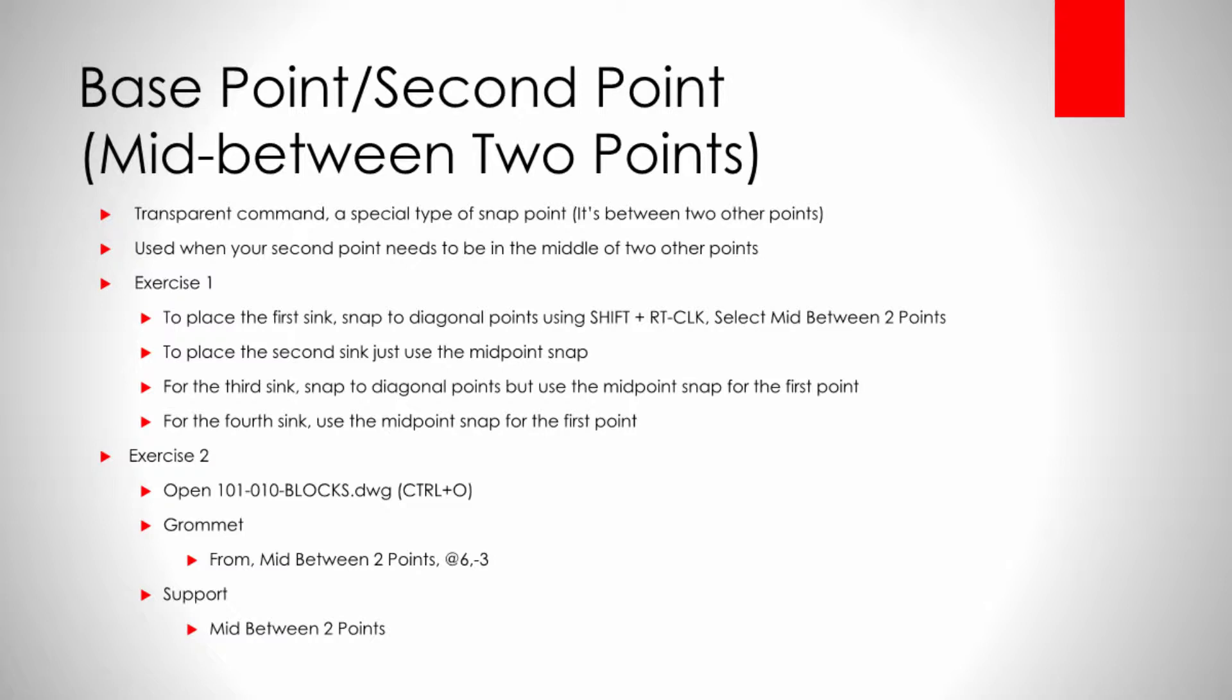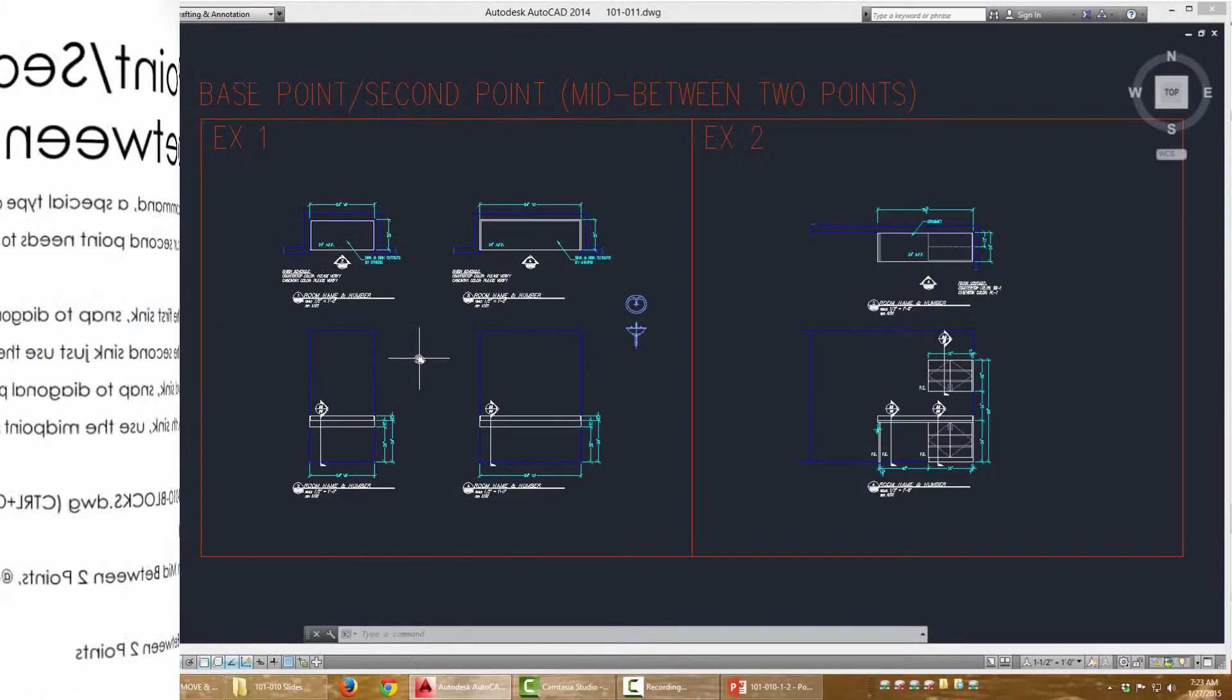This can be combined with other transparent commands like from, and we're going to demonstrate this. With the combination of the two, you'll see how this is a huge time saver. It's one of those things I can demonstrate much easier than I can talk about it, so let me just show you.